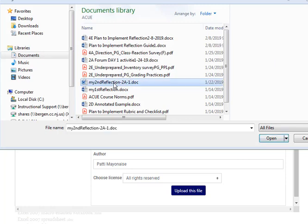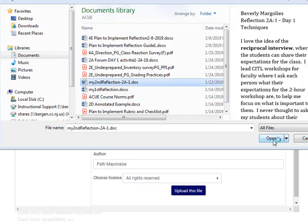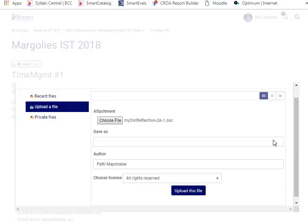Select the file. Click Open. And now the file is attached.